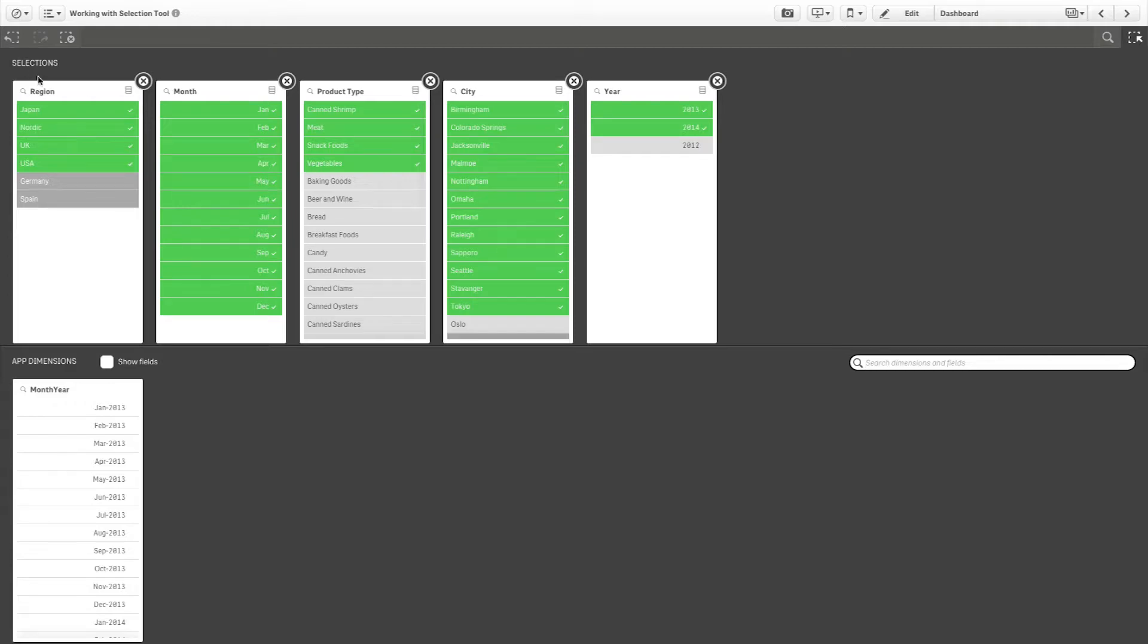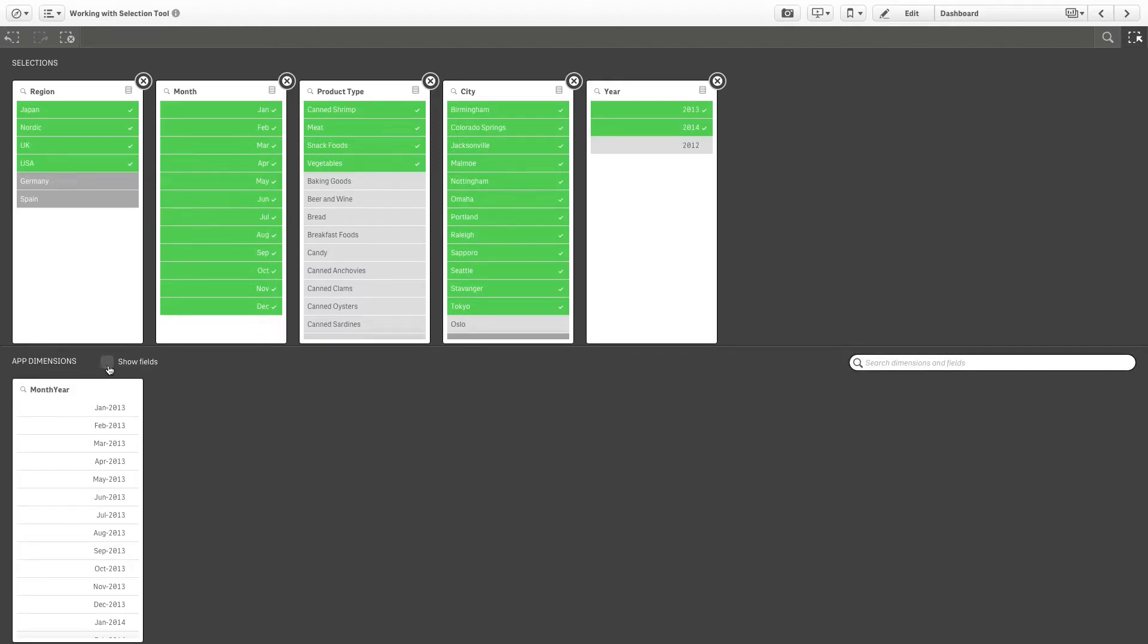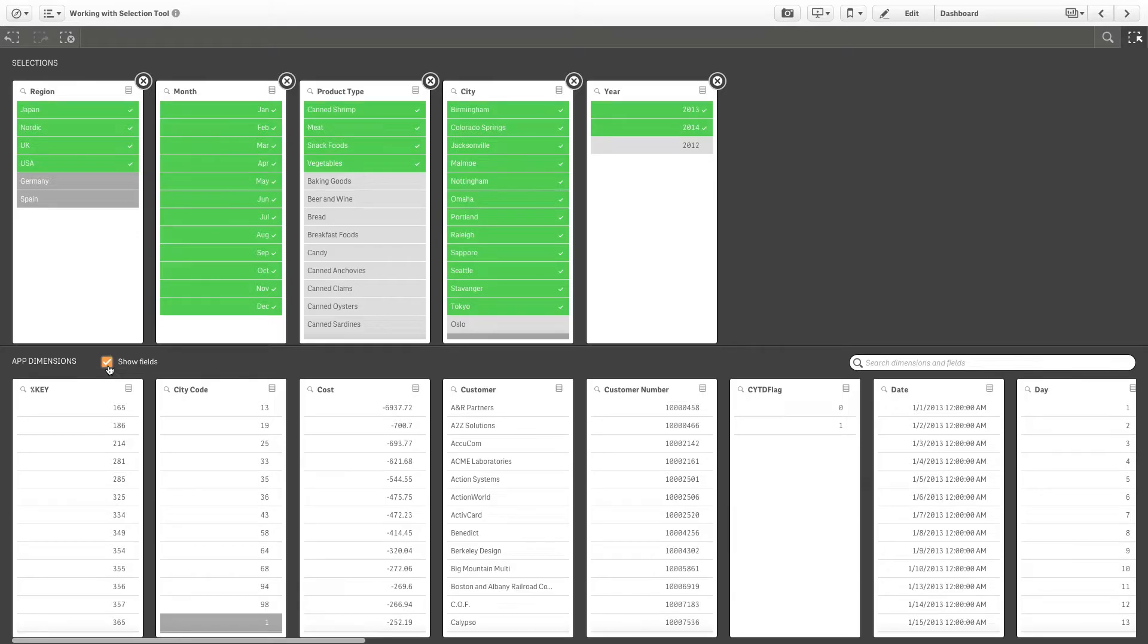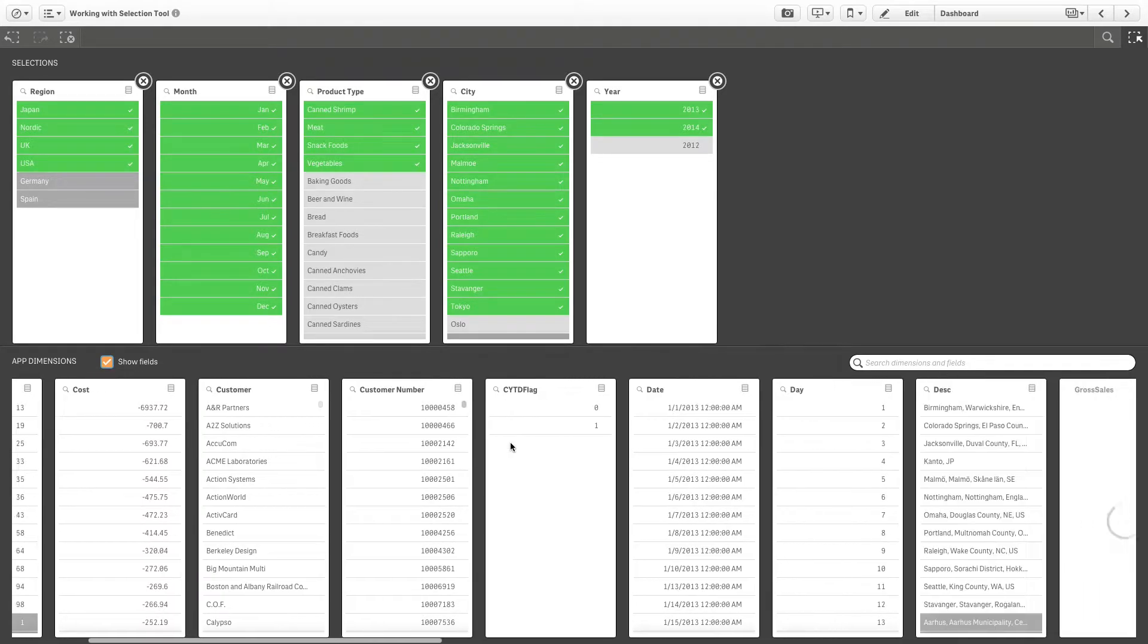The selections tool gives a more detailed view of the selected data so you can explore the associations in the data even if the dimensions are not used on any sheet. When you select show fields, the app dimension section includes all the fields that have been loaded into the app but which are not used as dimensions. You can make several selections at the same time.